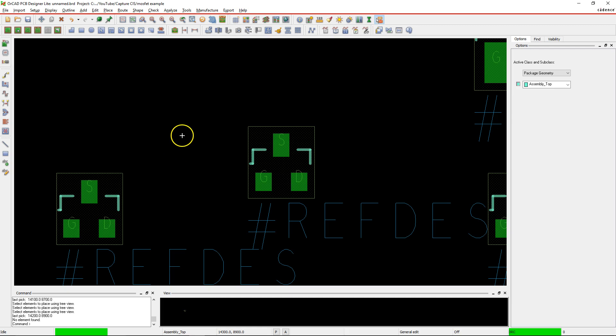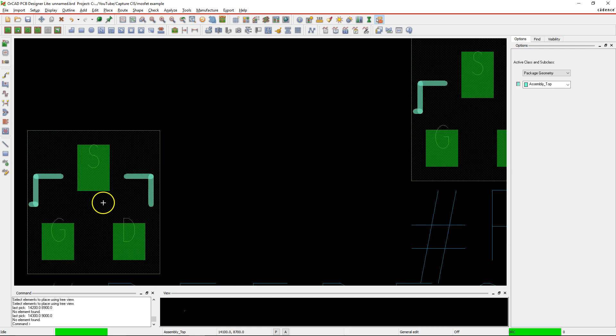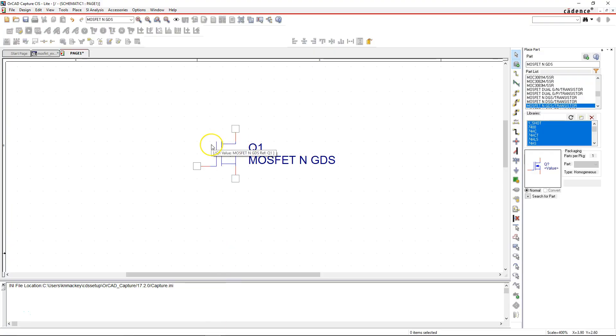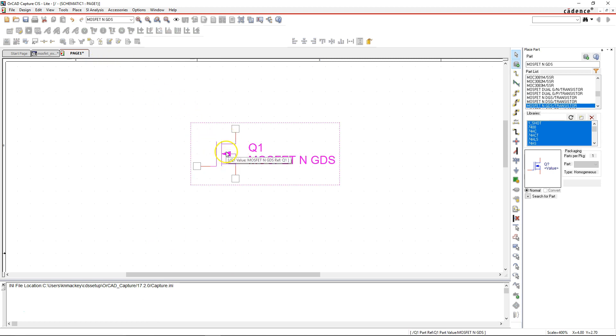Okay, so in the previous video I showed you how to select a MOSFET footprint for your MOSFET in Capture CIS. Now I'll show you how to associate this footprint with the part in Capture. So in your Capture project...